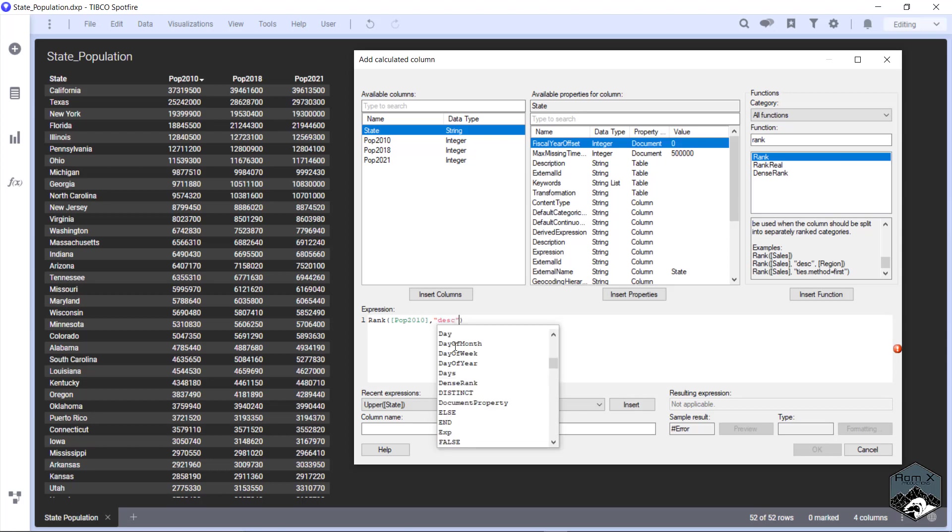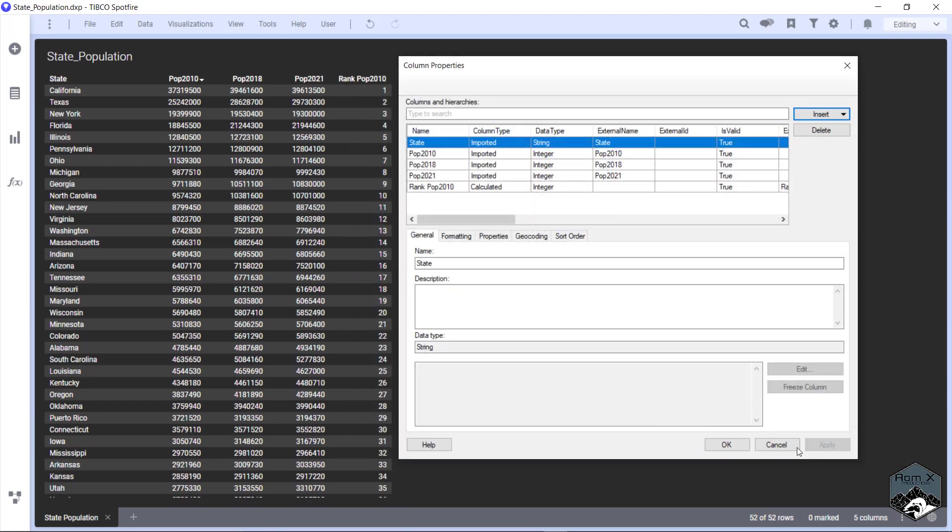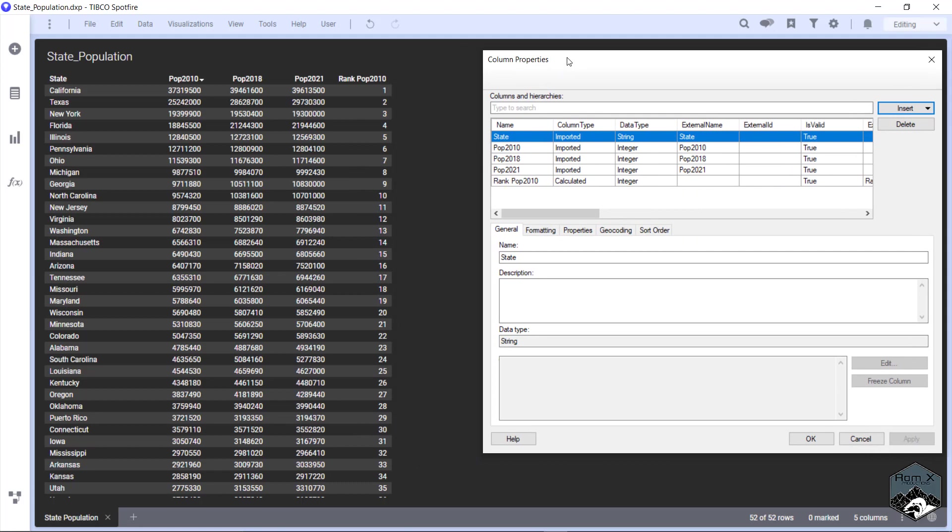And we're going descending. And we're going to write rank population 2010. And there we go.